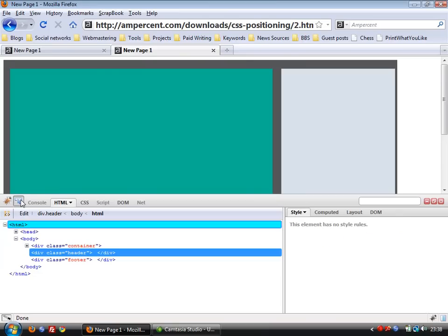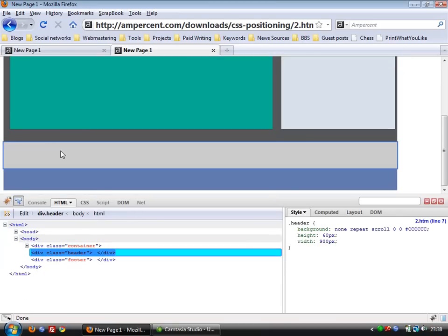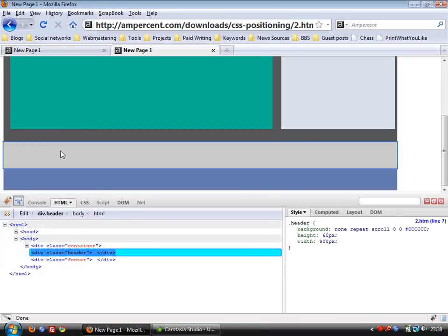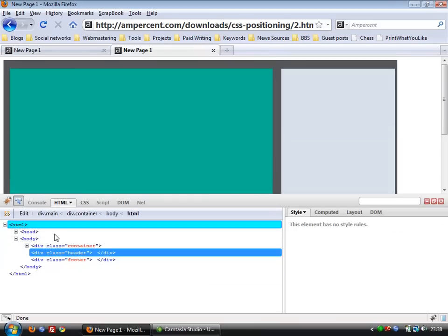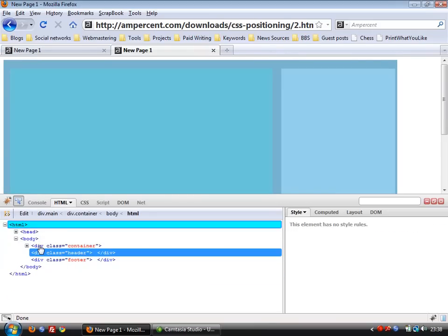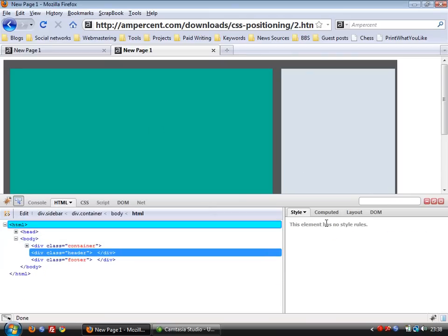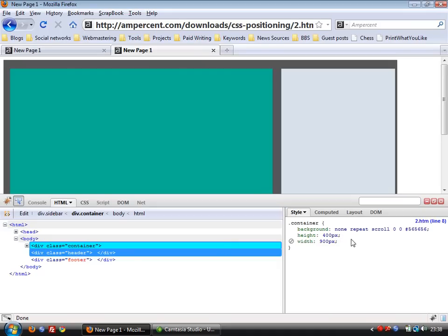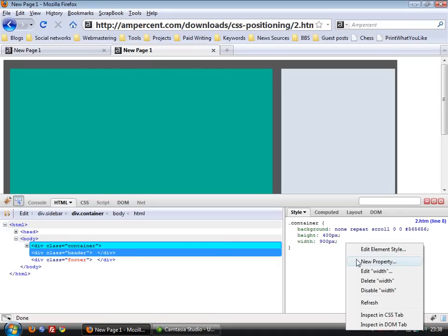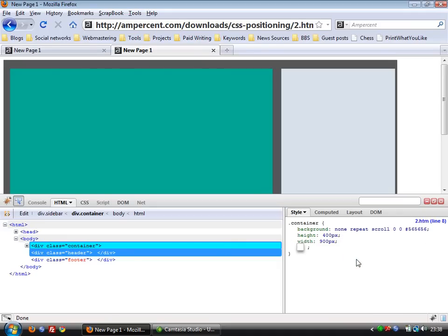Now you select this and select the container. Click on the div class container section. Select the container section and set a top margin. We're going to use a top margin here. So, margin-top. We give it 20px margin.